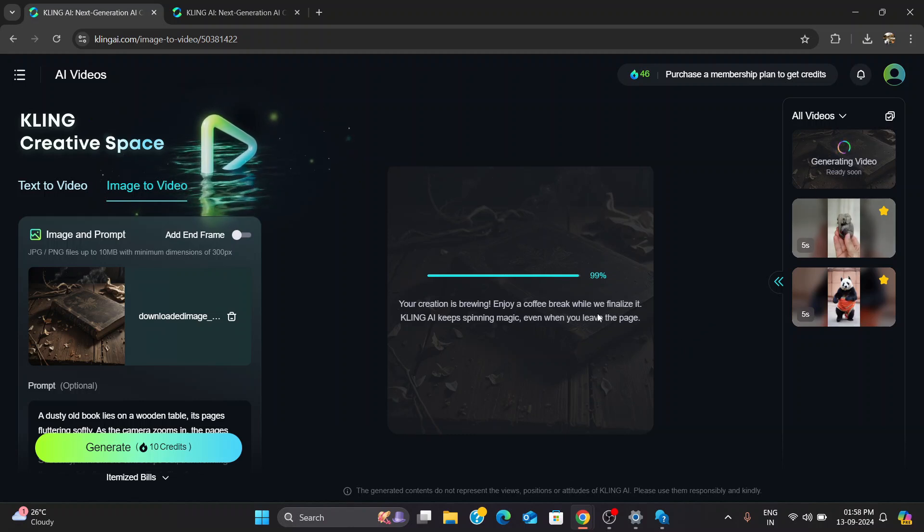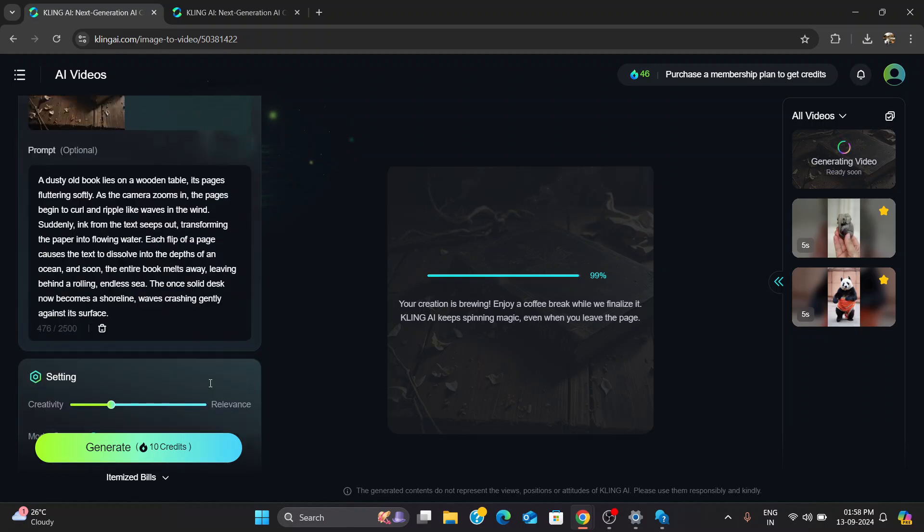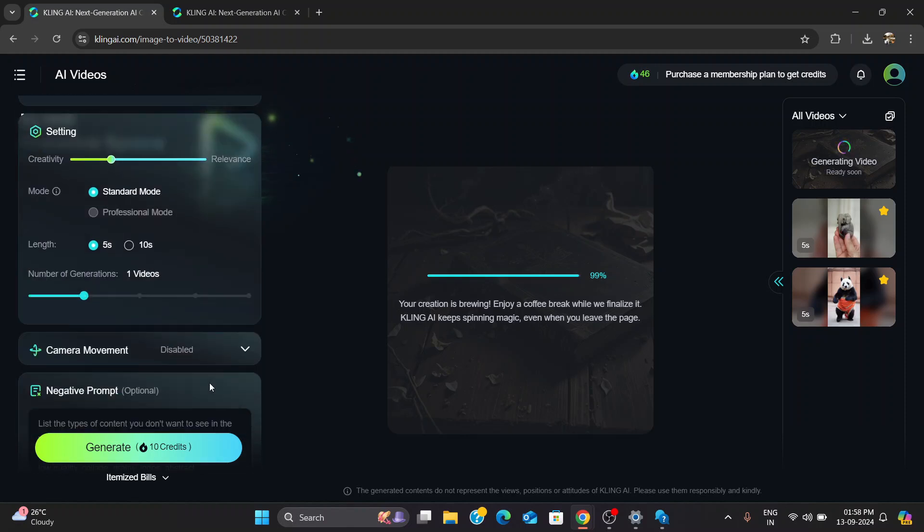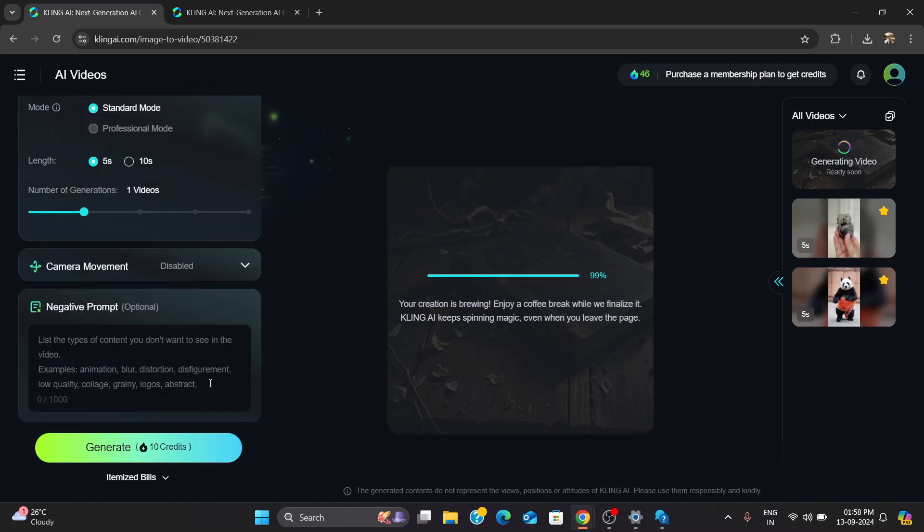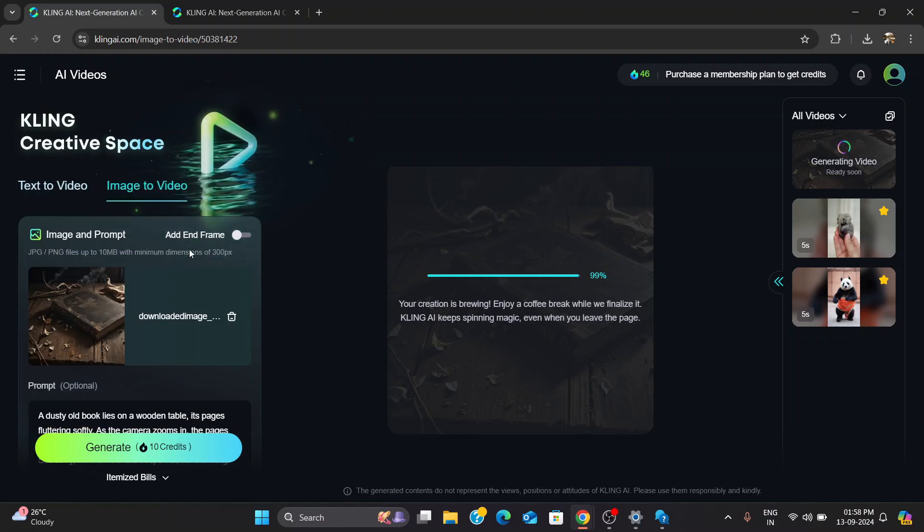Well, as of now, it's still stuck at 99%, and I don't have a solution. But I'm really hoping that Kling AI gets this fixed soon.